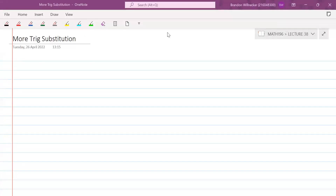Hi everyone, welcome back. Before we get started, please can you just put your student numbers in the chat so I can keep track of the attendance.